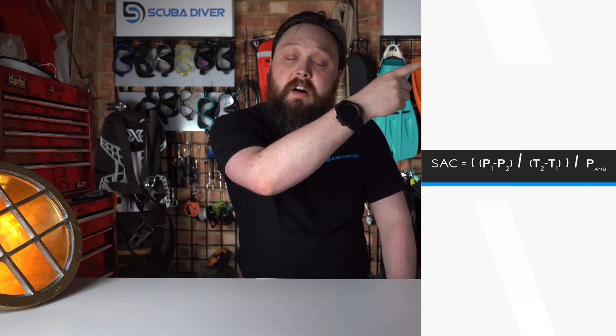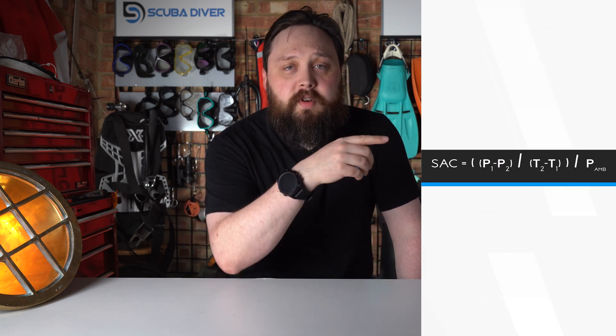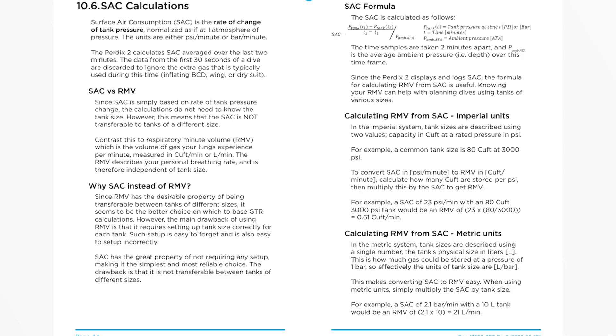Shearwater's SAC formula has the pressure at the start minus the pressure at the end on the top row — that's how many bar or PSI you've breathed over that time. Underneath, you've got the end time minus the start time, so the amount of time elapsed. You divide those by one another, then divide the result by the average ambient pressure around you — your depth in atmospheres. Your computer can do this throughout the dive and average it. Shearwater has an entire page in their user manual explaining why they choose SAC instead of RMV and how they do the formula.